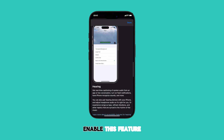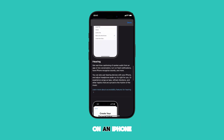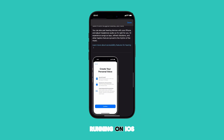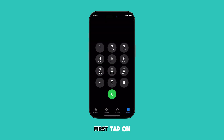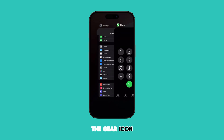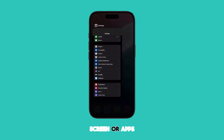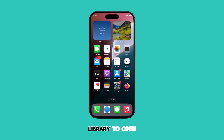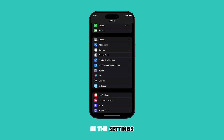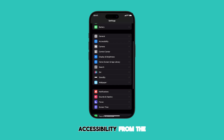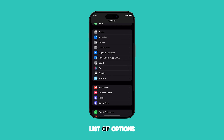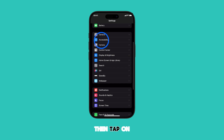Here's how to enable this feature on an iPhone running iOS 18 or later versions. First, tap on the gear icon from the home screen or apps library to open the Settings app. In the Settings menu, scroll to find Accessibility from the list of options, then tap on it.